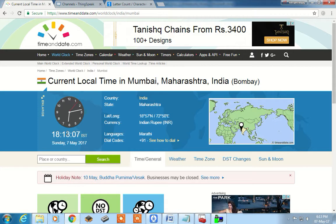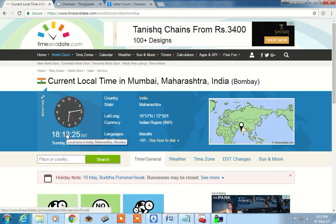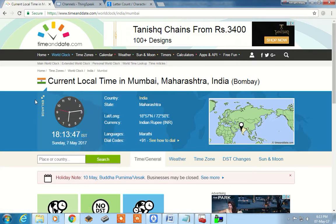This real-time data — date and time — we want to extract from this website and display it on our client side. Since we are not interested in all the features of this website, we are interested only in a specific portion. We will copy that URL and use another website which acts as an API — Application Program Interface — through which our client will request data, and the API will get the data from this server.